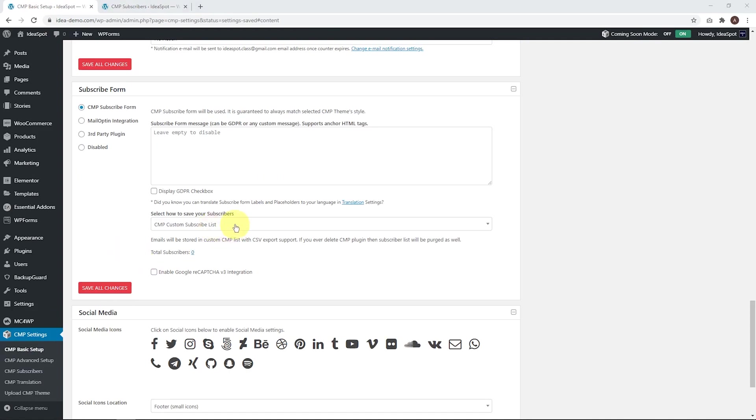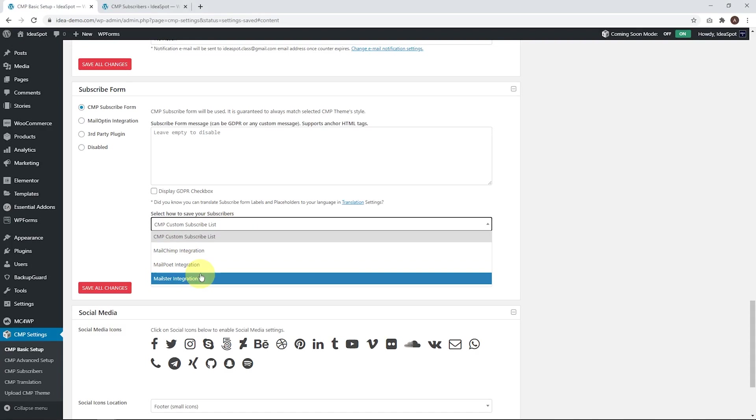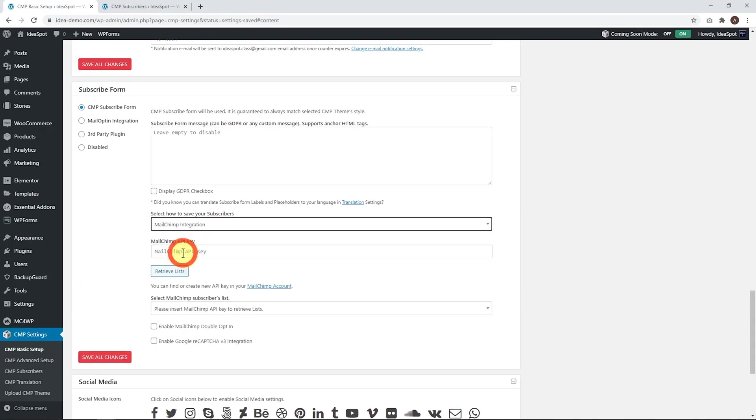But you can also integrate the list with either MailChimp, MailPoet, or Mailster. For example, MailChimp, you just select that one, paste your MailChimp ID key in, choose the list that you want to add the people to, and save that. It's totally simple, totally seamless.